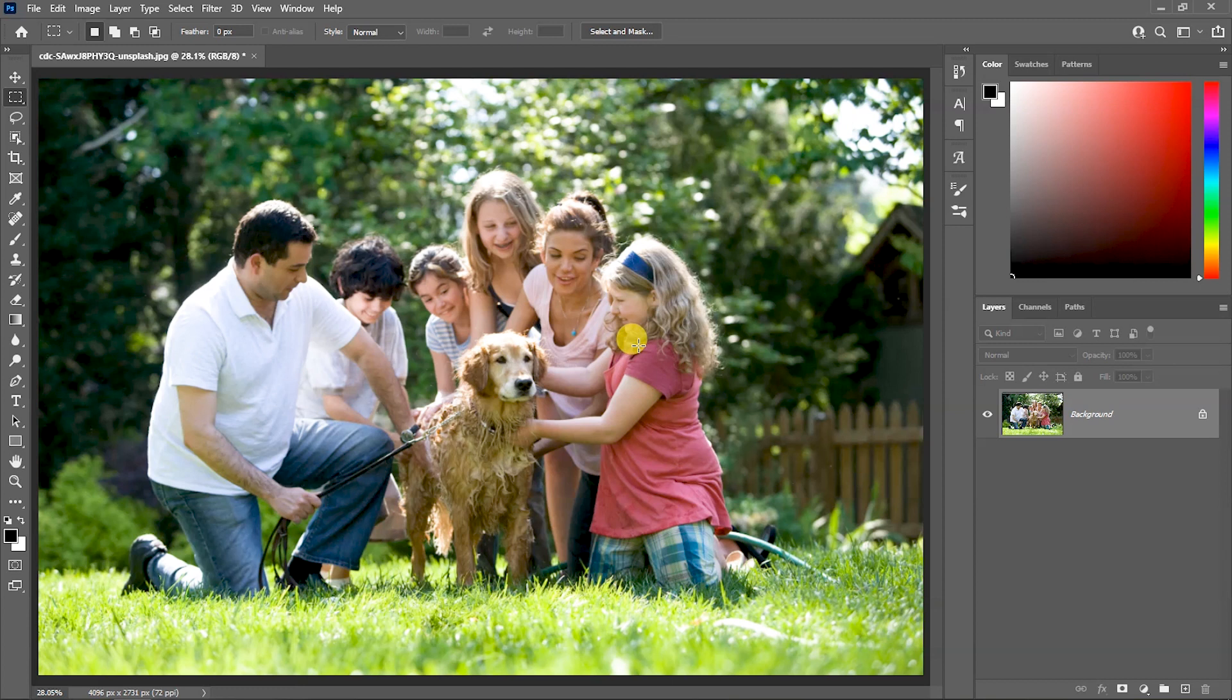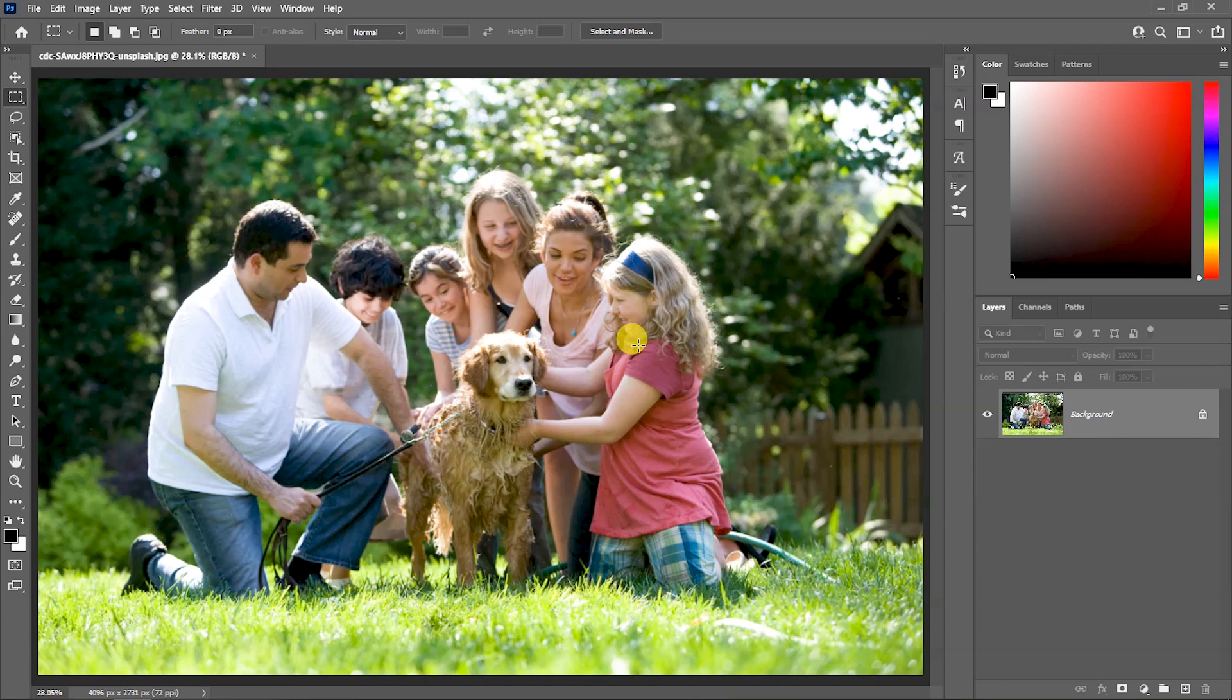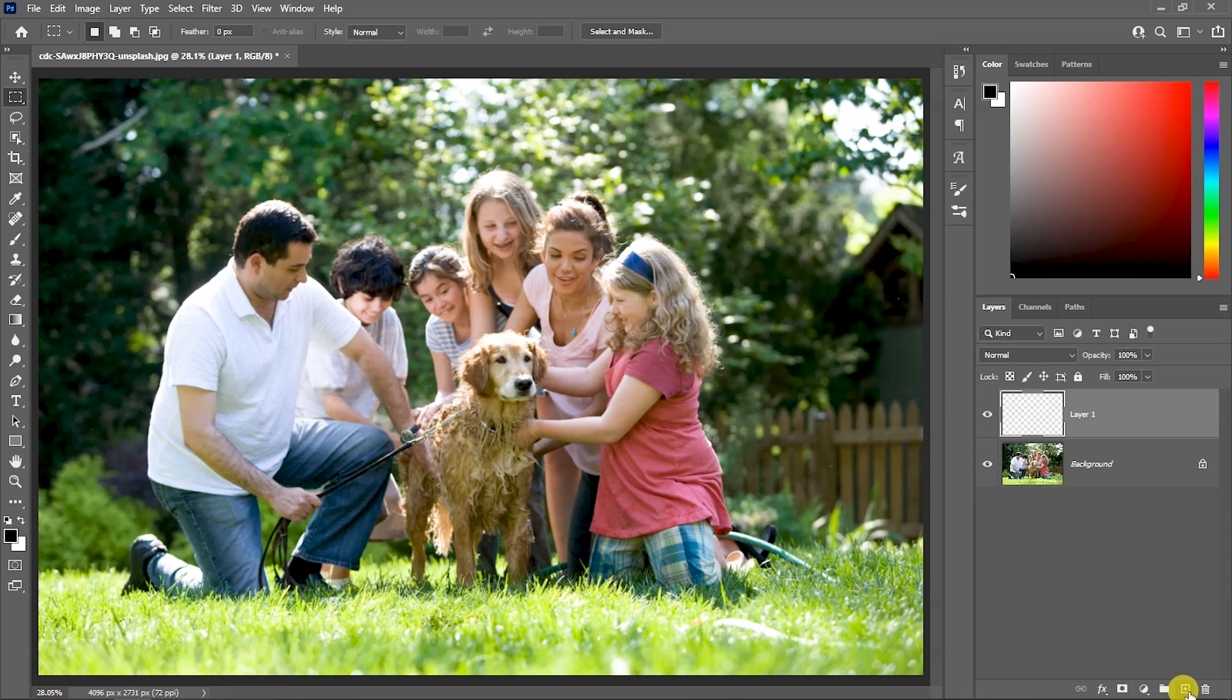First of all, you will open the image which you need to apply this effect, as I have opened the image. Now, we will create a blank layer.